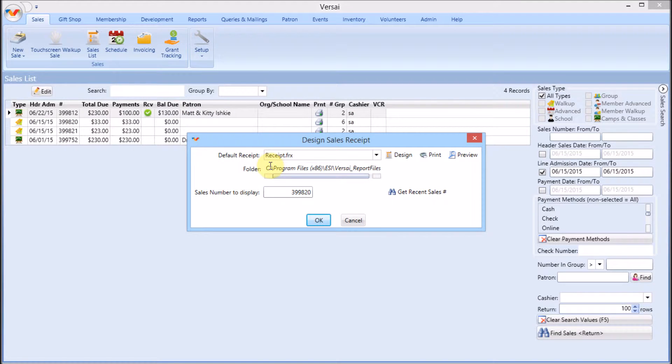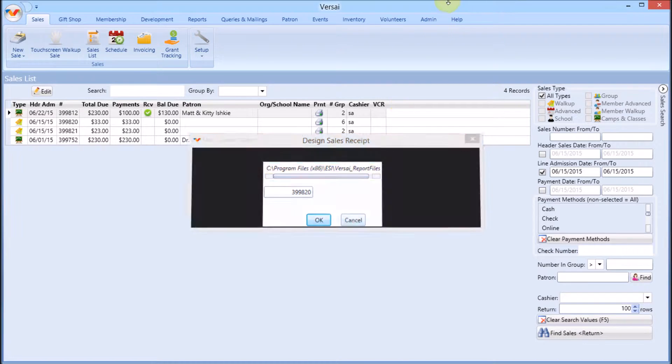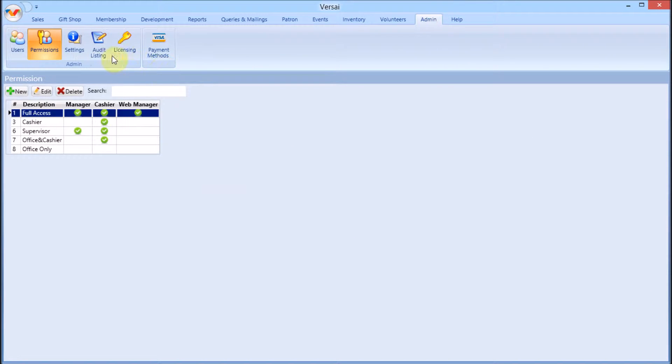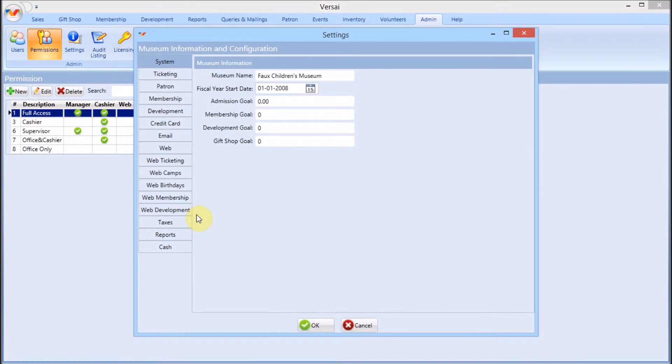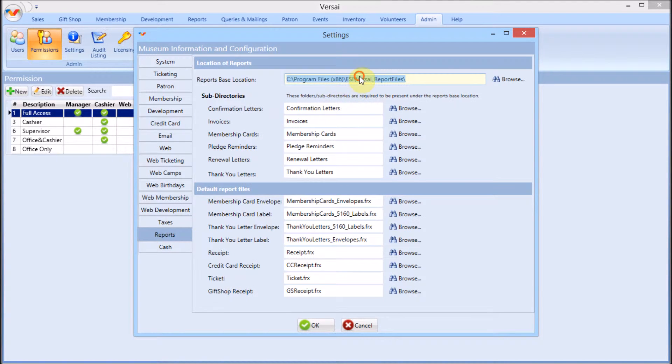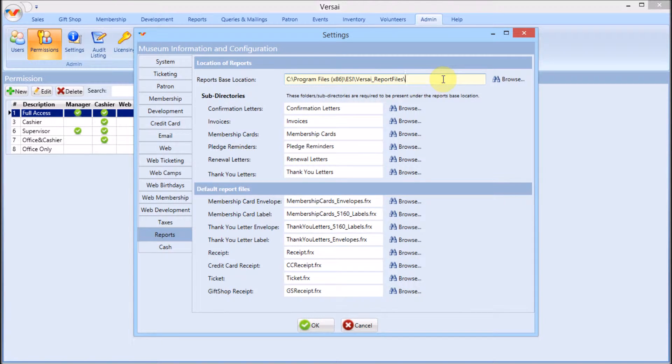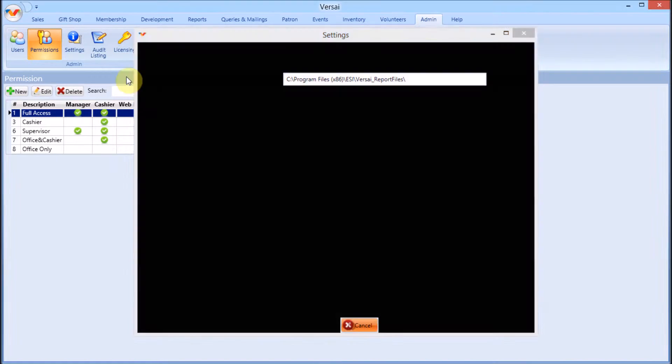Before designing, you'll need to know where your letters are stored at your site. When we install Versailles, your tech department will specify a central location on a file server shared folder. This is where all users on all machines will find Versailles report templates,